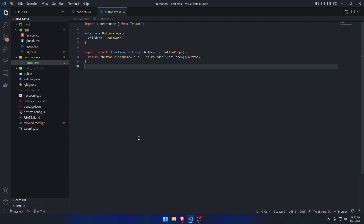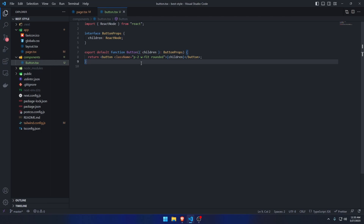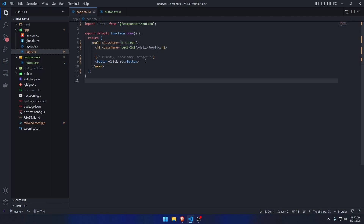I've created a Next.js project using TypeScript. This video does not require any specific framework — it just needs to be JavaScript or TypeScript so that the pattern is the same. You can follow along in any framework you want, or just in vanilla JS.